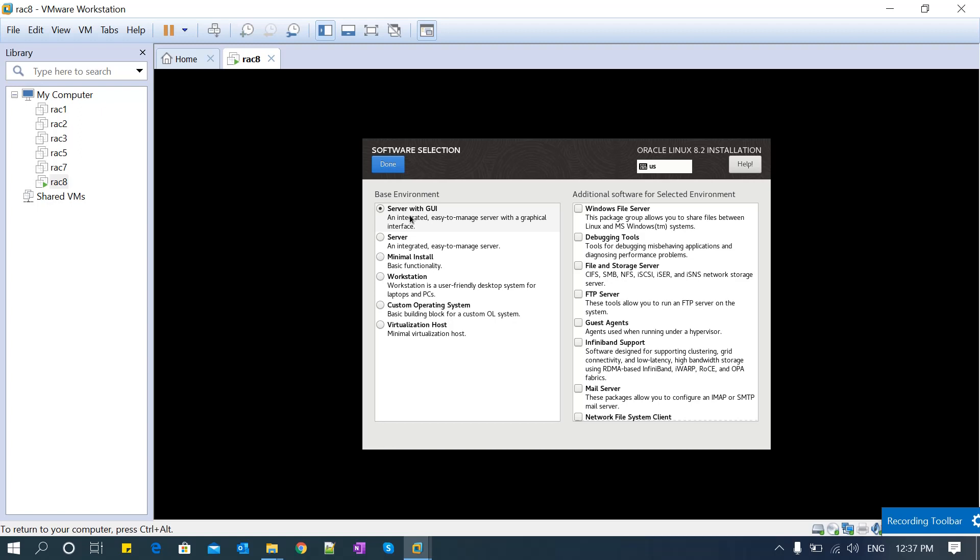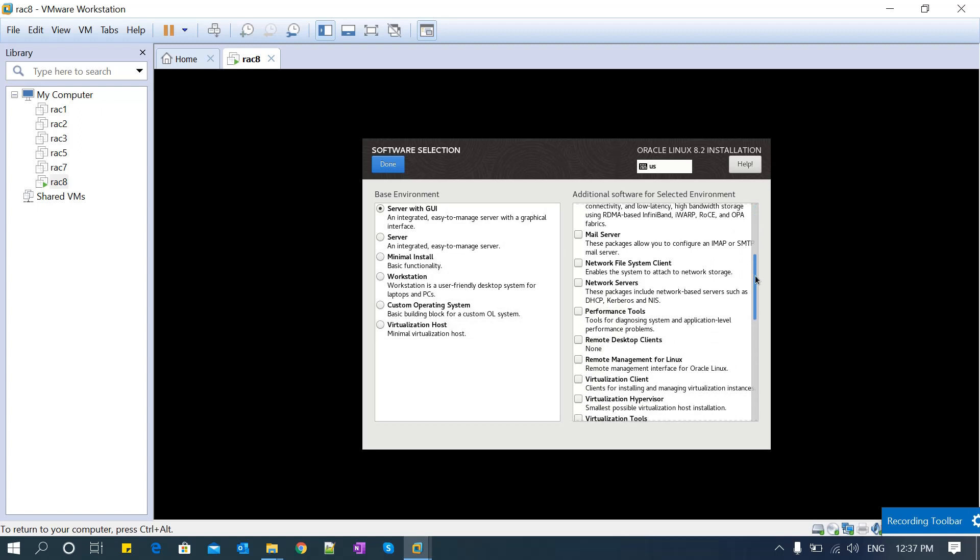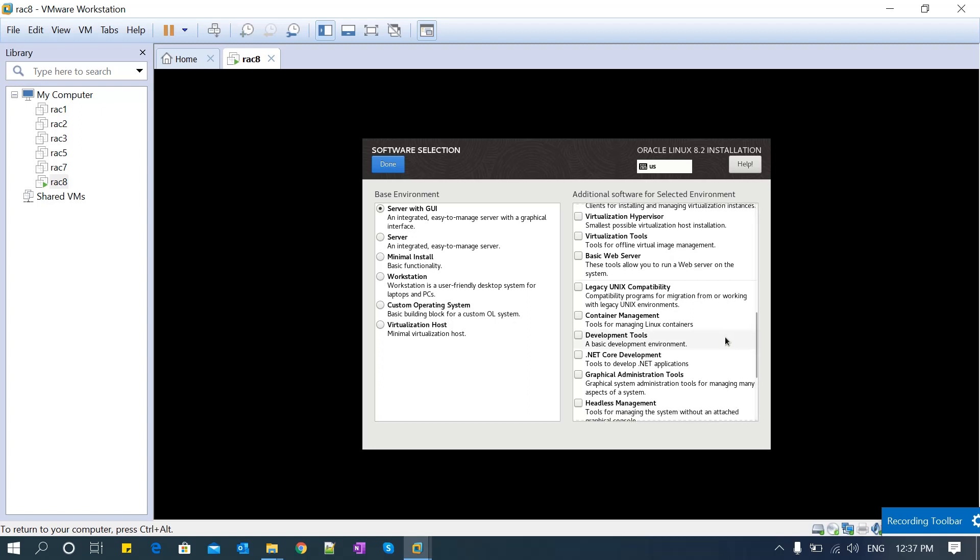You have to select 'Server with GUI'. If you want desktop mode or GUI mode, you have to go with this option. If you go with any other options like minimal install, workstation, or custom operating system, you won't get a GUI mode. Make sure you select the development tools.